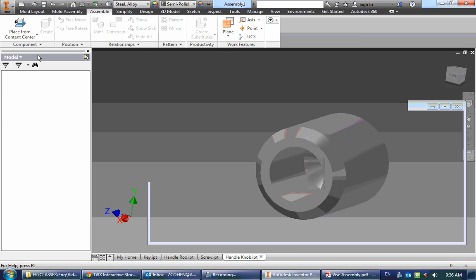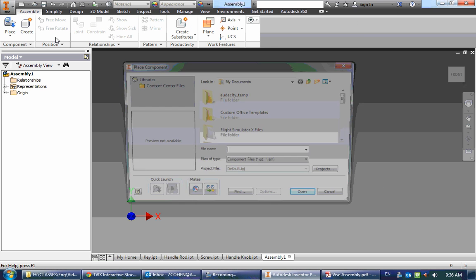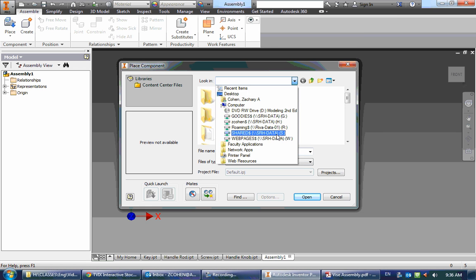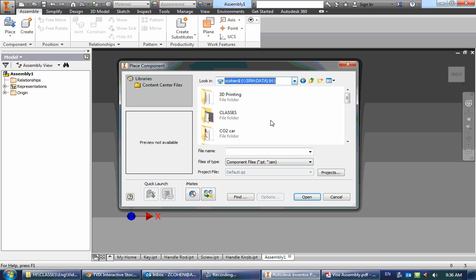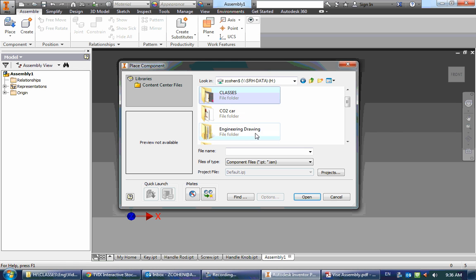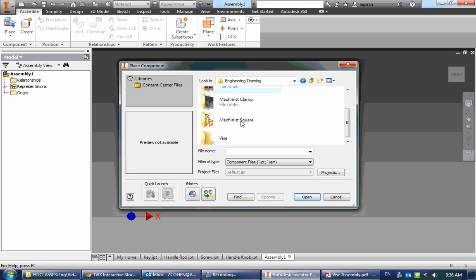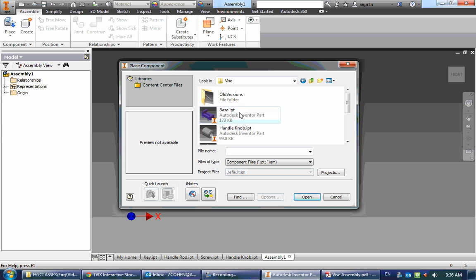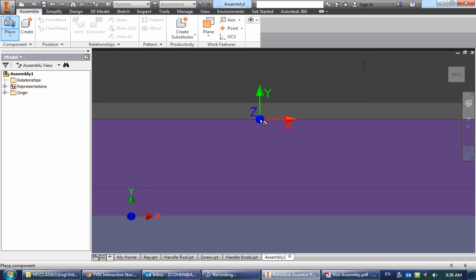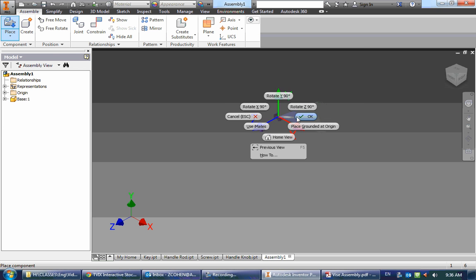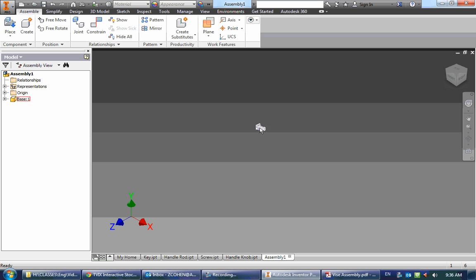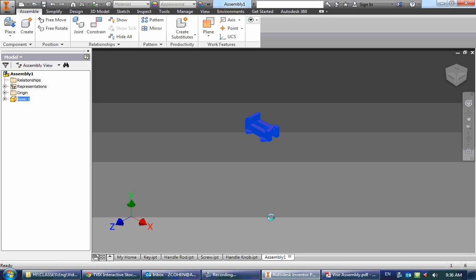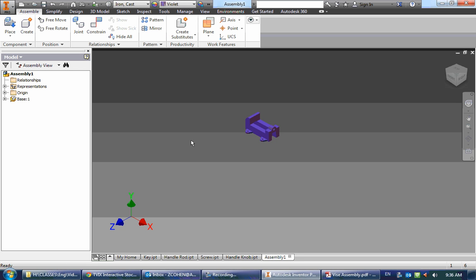And then let's go ahead and place the first part, which is going to be the part that doesn't move, and so it should be the base. Just right-click, click OK to only have one, and then let's right-click on that and ground it so it no longer moves.